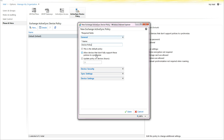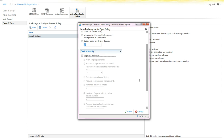You can select to allow devices that don't fully support these policies to synchronize, and if the device does not accept that, it will ignore the setting that it can't support. You can also update the policy on devices every 24 hours, or however many hours you want to set it for.